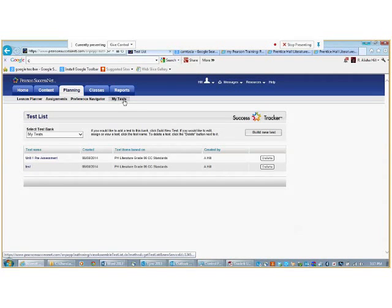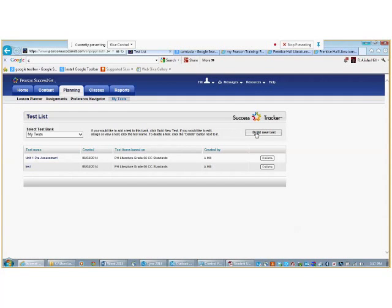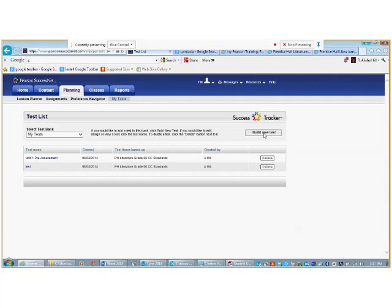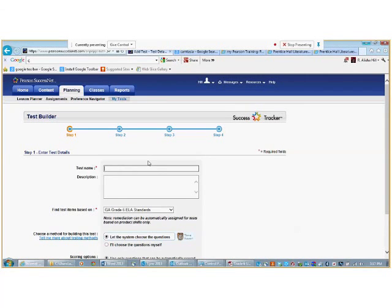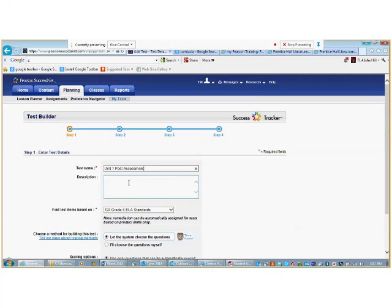Now, we will click on Build New Tests to create a test. In the Test Name field, type a unique test name. In the Description field, type a description of the test. This step is optional.